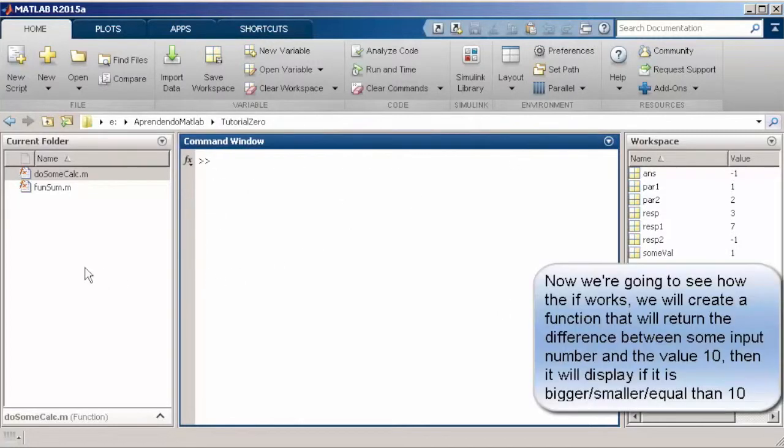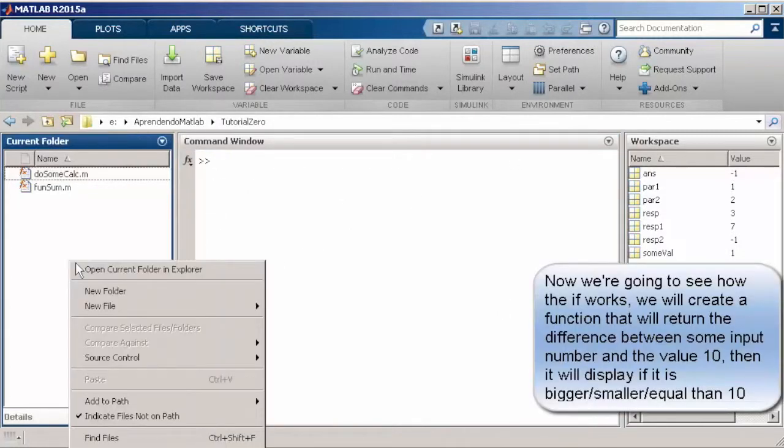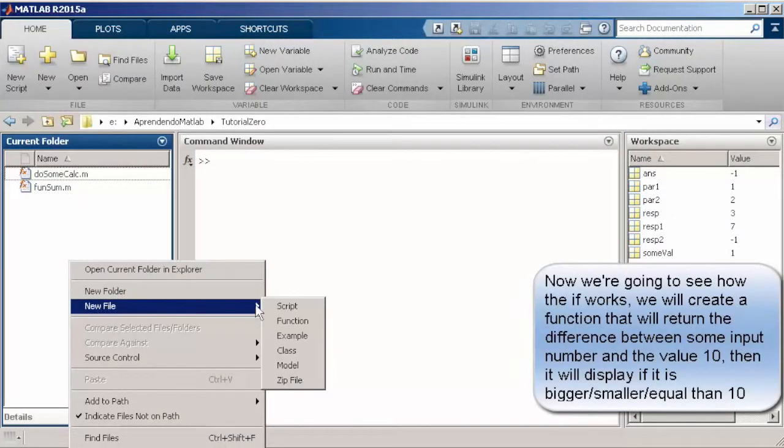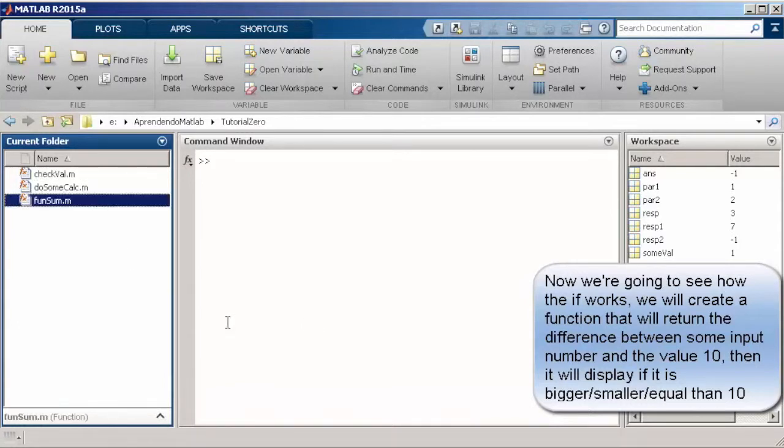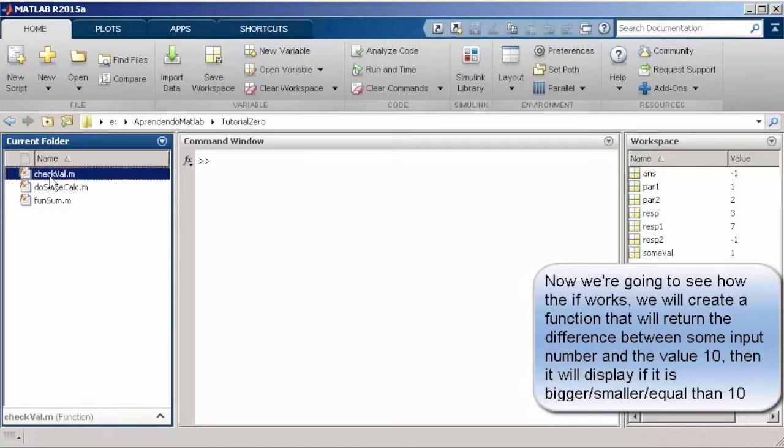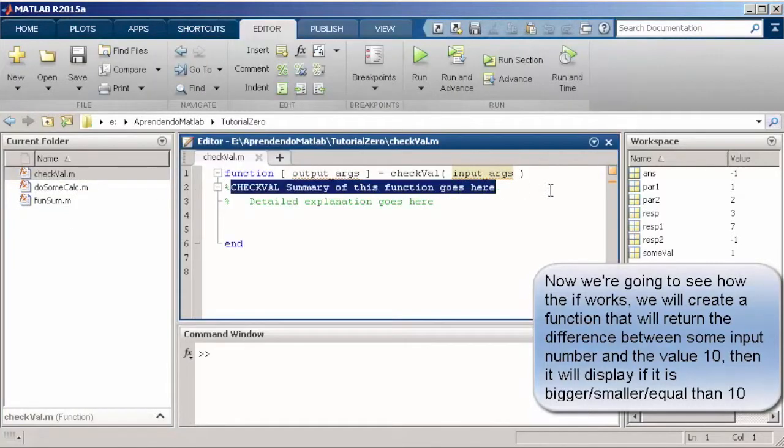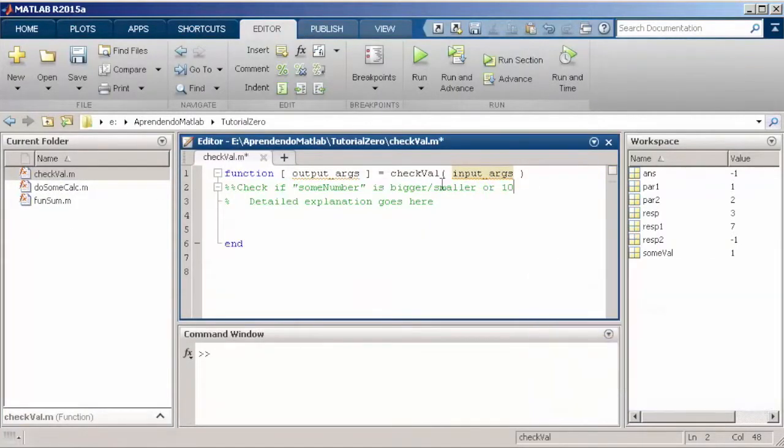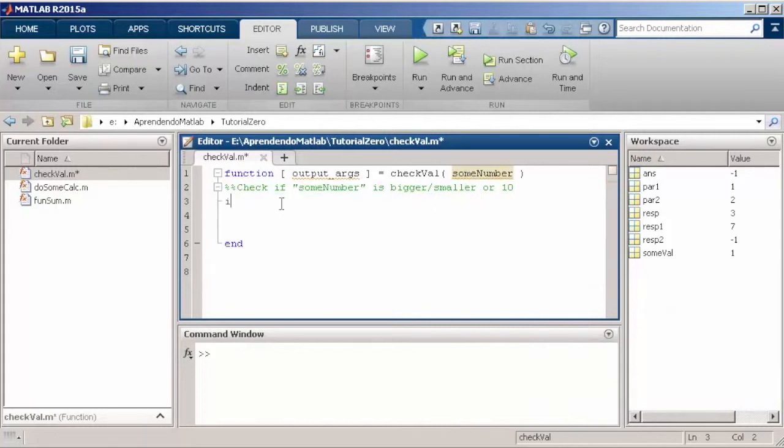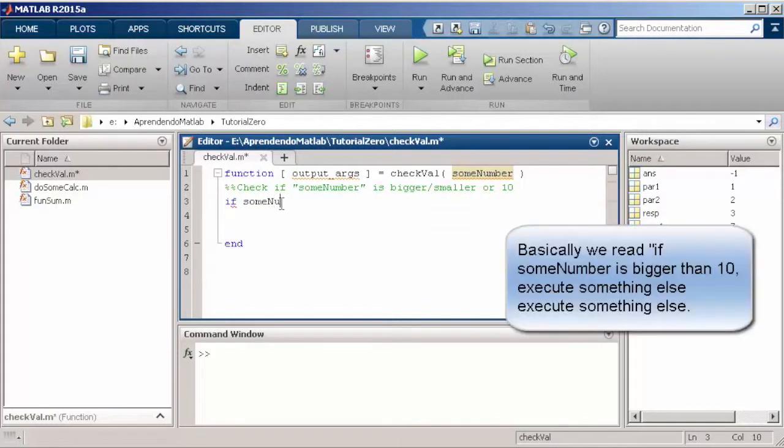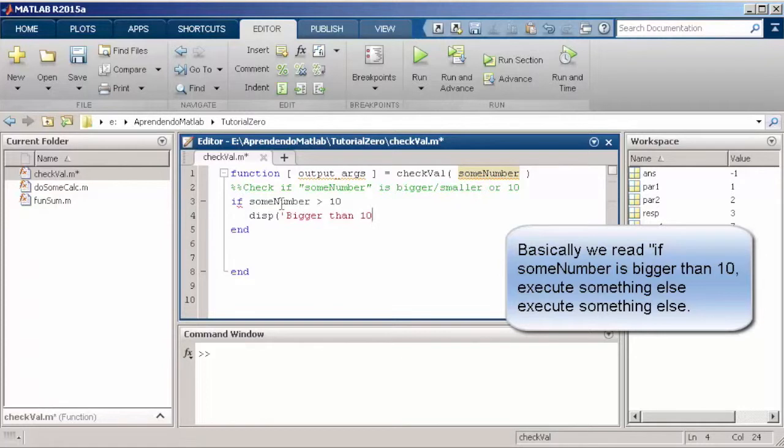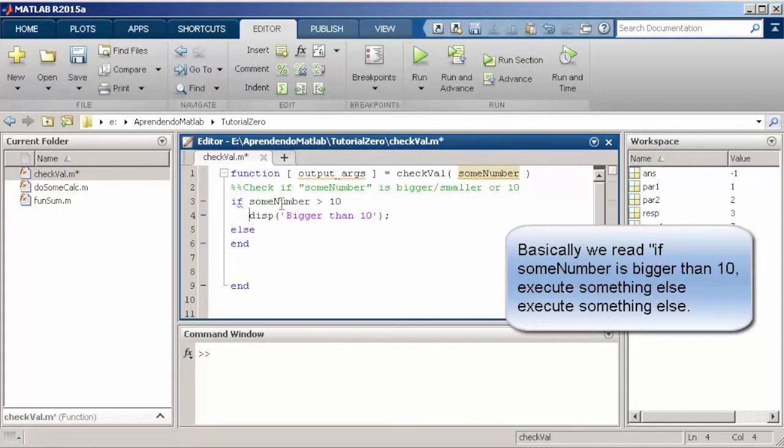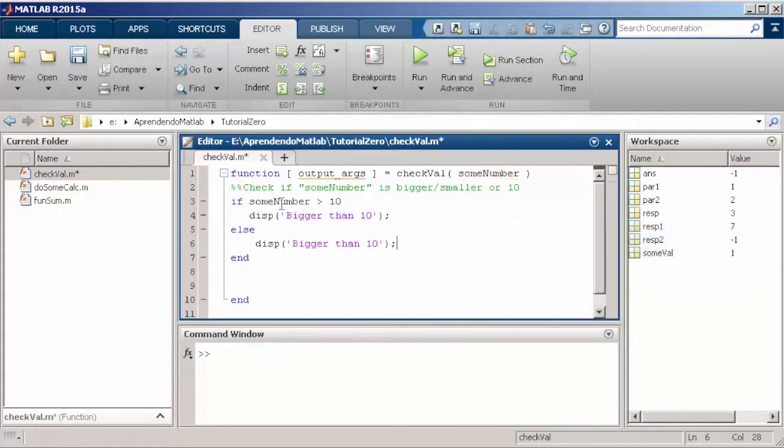So, now we're going to take a look a little bit in the instructions that are going to execute something or something else depending on some kind of condition. The first one, the most important one, is the if structure that is going to verify if a variable is equal, different, bigger or less than a value. And if this is true, it's going to execute something. If not, it's going to execute something else. Here, the function checkVault is going to verify if some number is bigger than 10 and is going to display on the screen bigger than 10 or else is going to say less than 10 or smaller than 10.